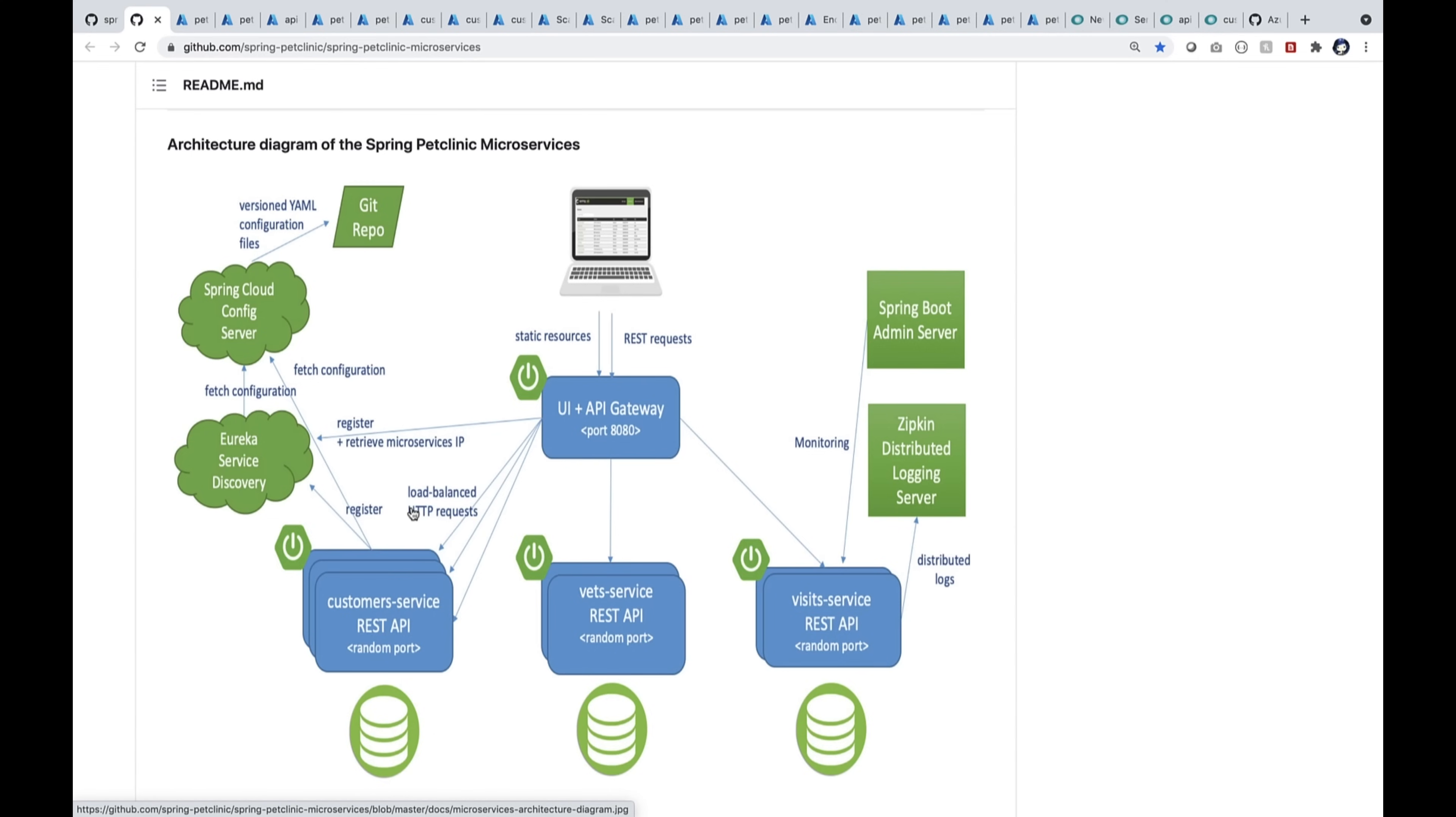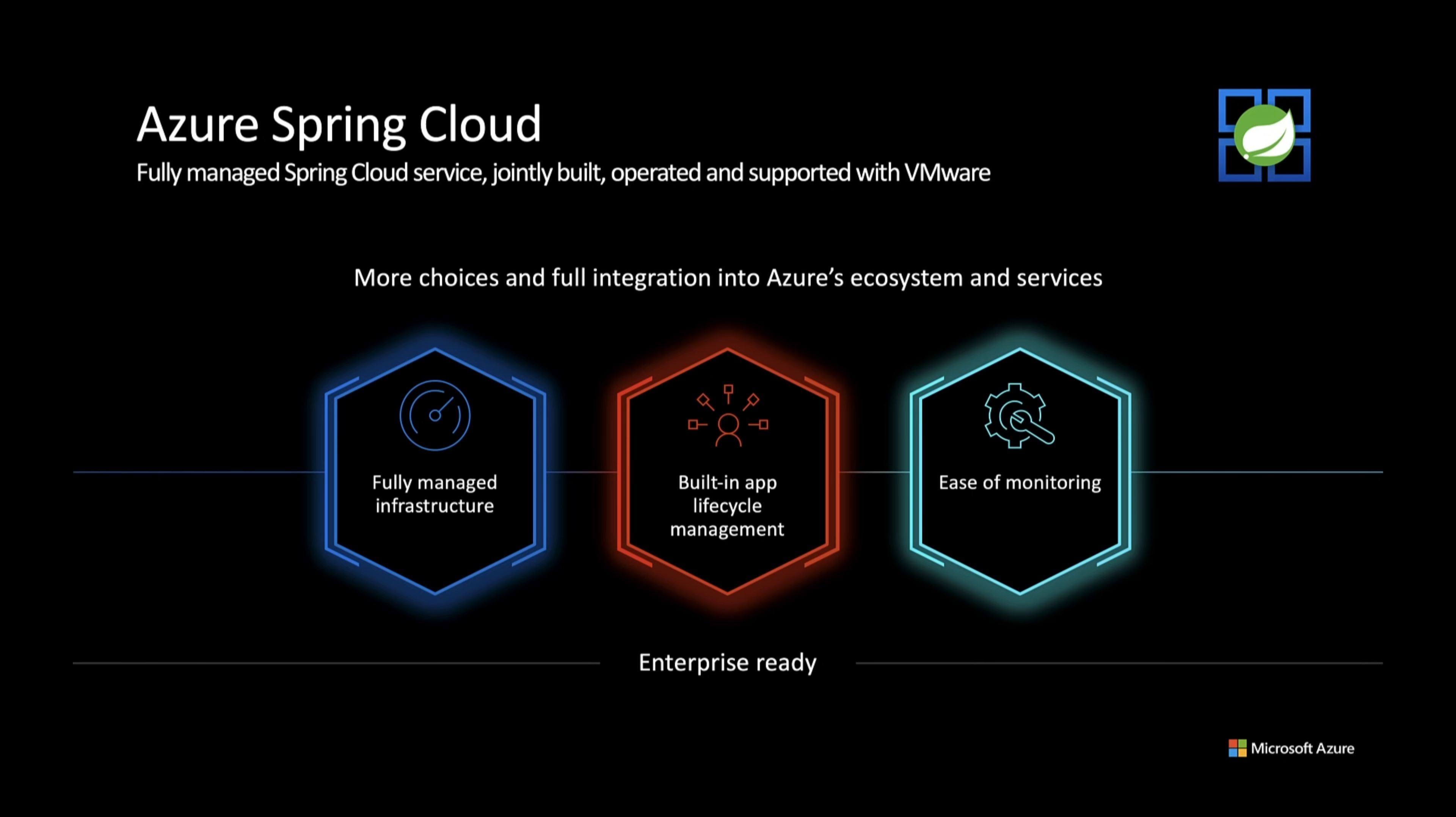You can see an API gateway as the entry point. The operator comes in and there are three microservices and one Spring Boot admin server.